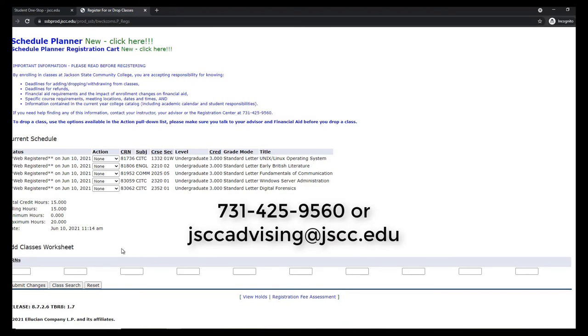I hope this helps, but if you still have questions about registration or classes, please reach out to us. Thank you!